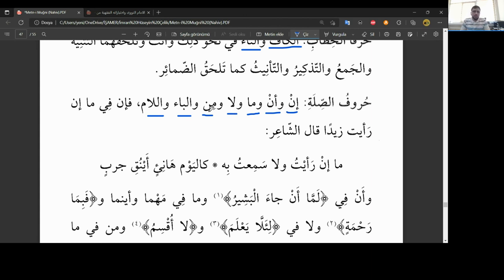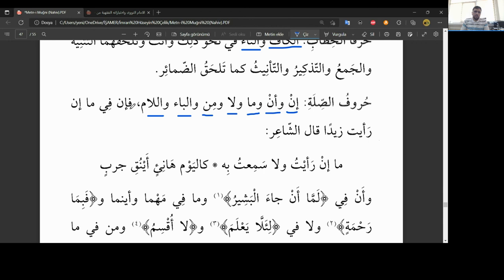Evet diğer bir sınıf arkadaşlar, hurufu sillati, sıllat harfleri yani bitiştirme, bağlantı, bağlaç gibi yani. Hurufu sillati, sıllat harfleri neymiş bunlar? İn, en, ma, la, min, ba, ve lam. Evet yedi tane harf sayıda arkadaşlar, hurufu sillati, sıllat harfleri. İn, en, ma, la, min, ba, ve lam. Finn fima, in raait Zeyden, finn, fima, in raait Zeyden. Şuhr diki in variya arkadaşlar, finn diyor, şuhr naktaki, maa in raait Zeyden. Şuhr diki in variya, şuhr diki in variya, şuhr diki in, maa in raait Zeyden, ma raait Zeyden da ki in.